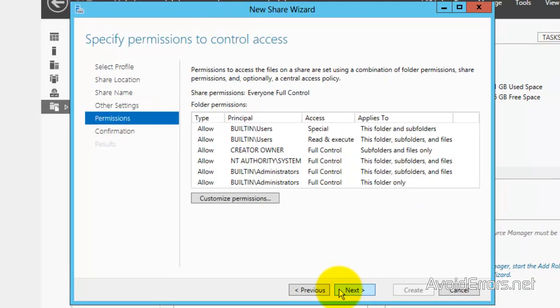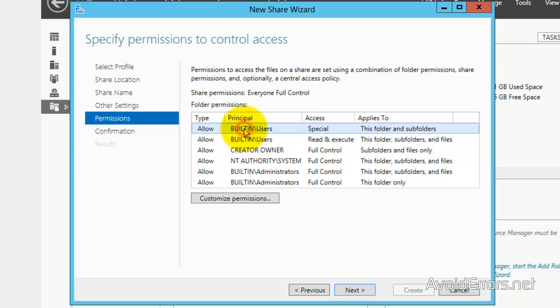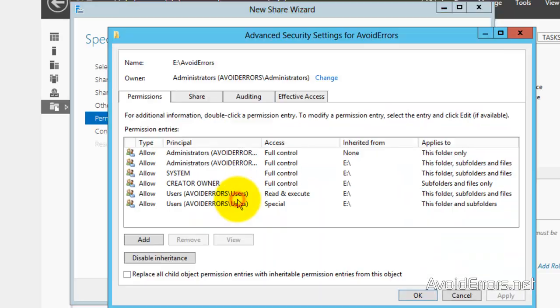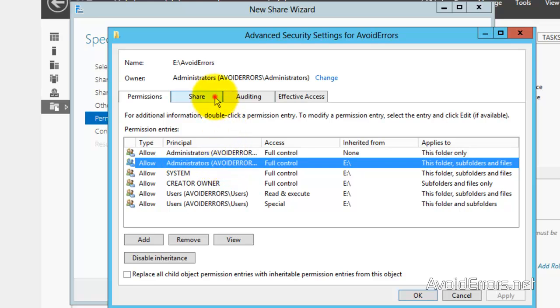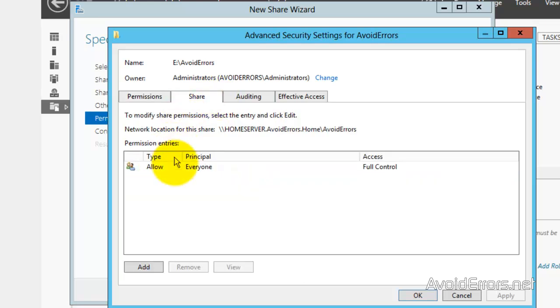I'm going to leave this default. Next. And now you can customize the permissions. For the built-in users, for example, customize permissions. And from here on, you can customize the permissions depending on the group.